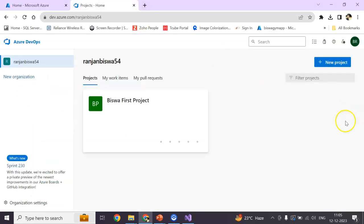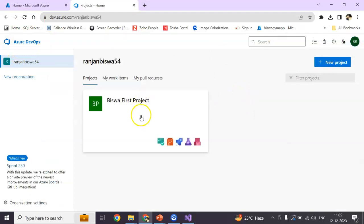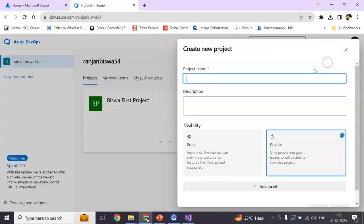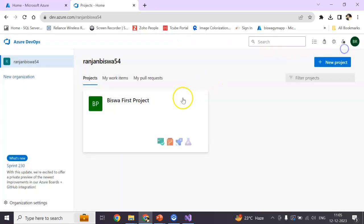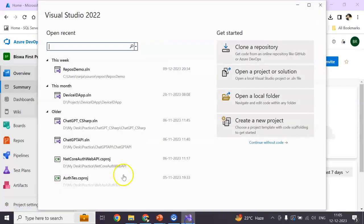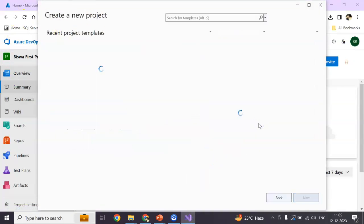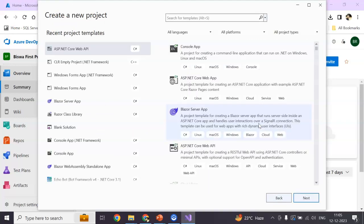I have already created my Azure portal account. You can see this is one project I created. You can also create a new project by giving the project name, public or private. This one is my public project, and I'm going to use Visual Studio 2022 to create a new project here.